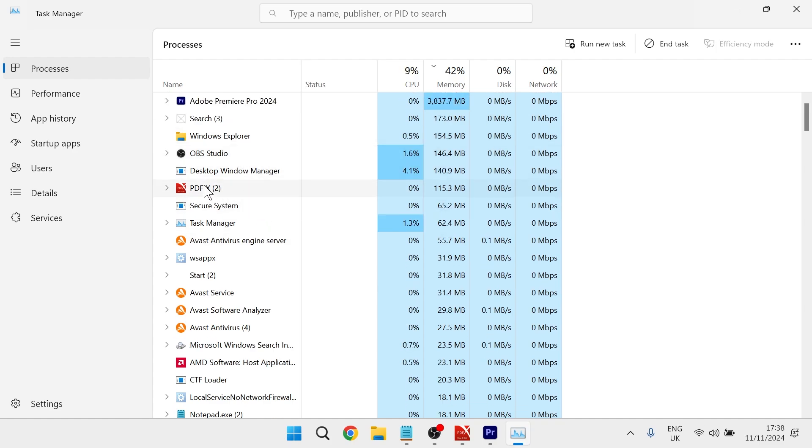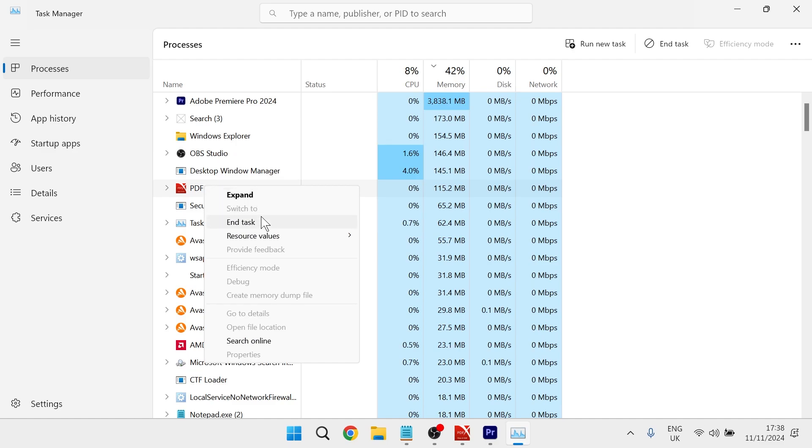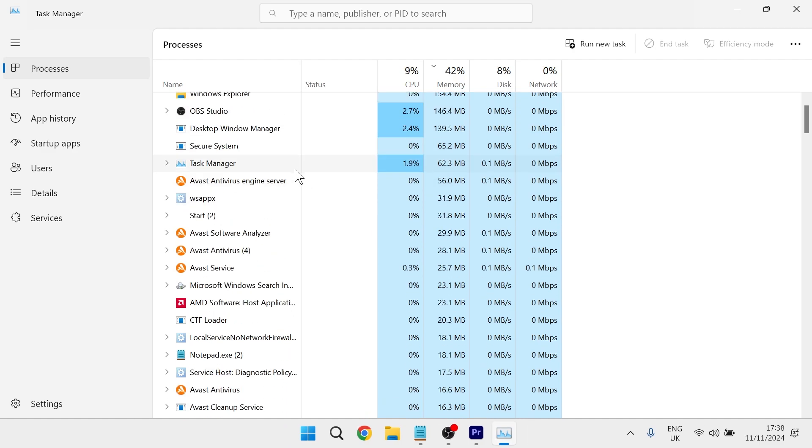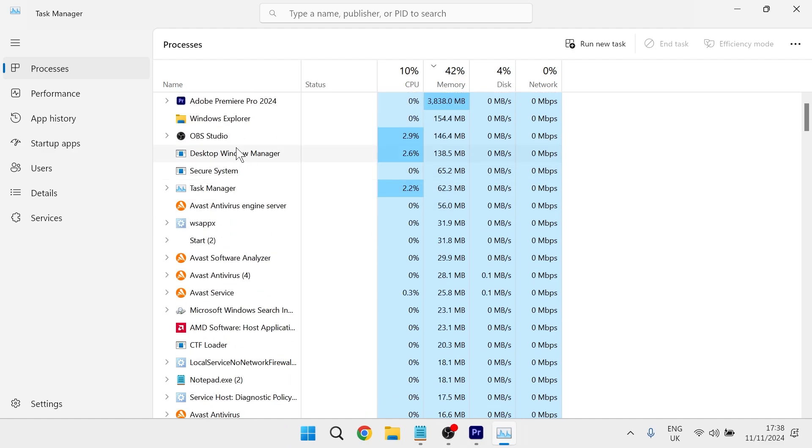You can do this by right clicking on the application and selecting end task. Make sure to only close down applications that you're sure you know what they are. You don't want to end up closing down an important Windows service.